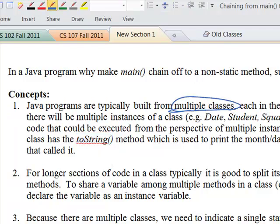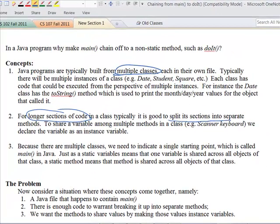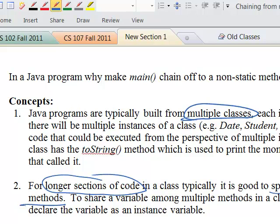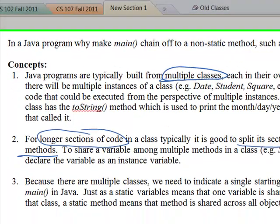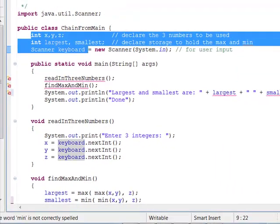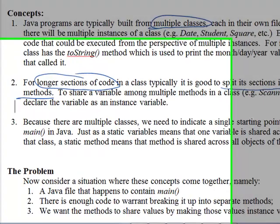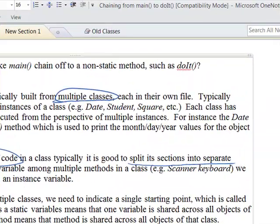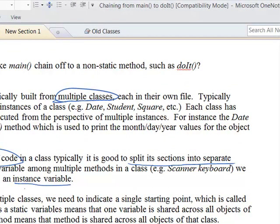The second concept: if we have a long section of code, we'd typically want to split it up into separate methods. We can use a return value to share one value, or send multiple values as parameters. But if we want multiple methods to share variables — like x, y, z, largest, smallest, and keyboard — we put them as instance variables so they're shared across the different methods. That's what we've done in the example above.